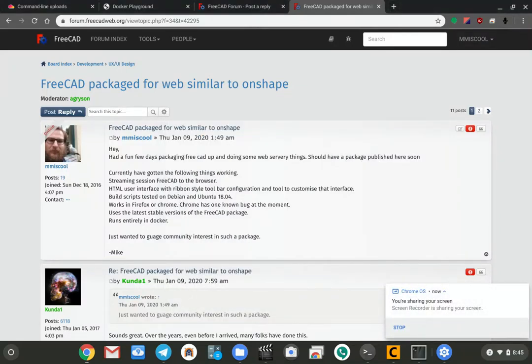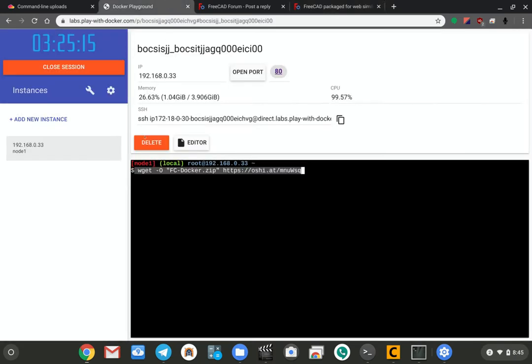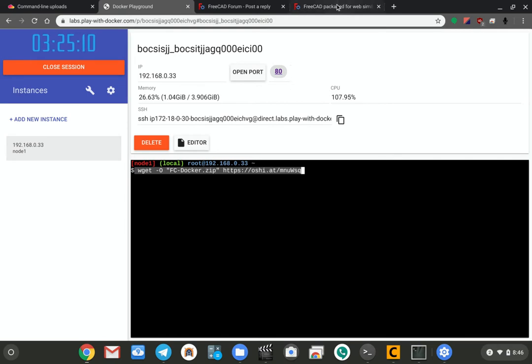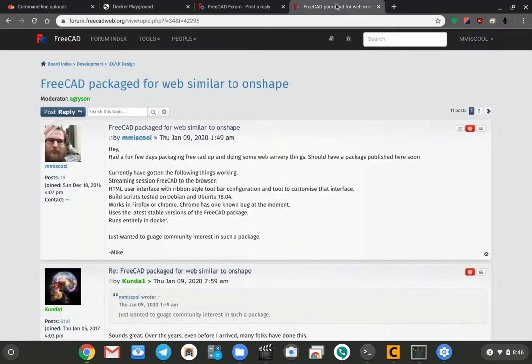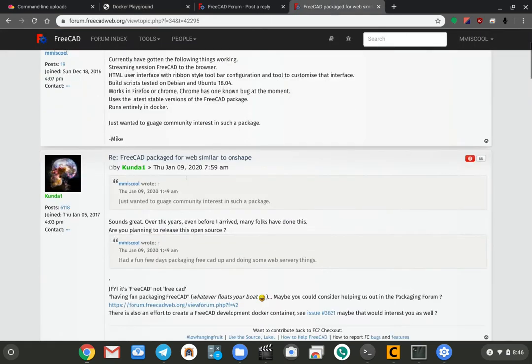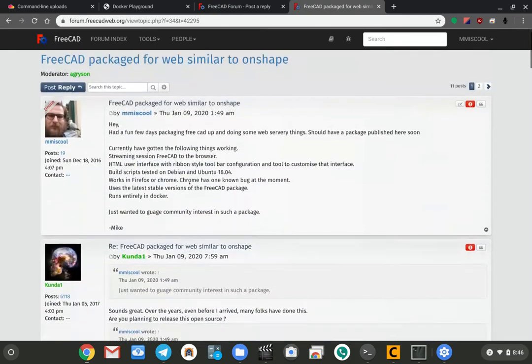Hello, okay, so I'm going to walk through how to get this thing basically set up. I have one of these Docker playground things running, so what I'm going to do is just come over here and I'm going to scroll down in this form post here until I get to the instructions.